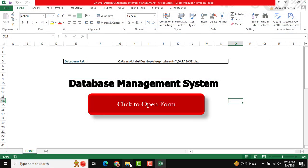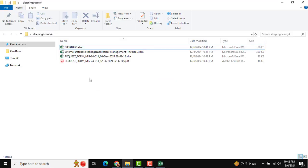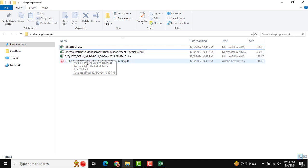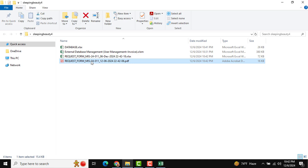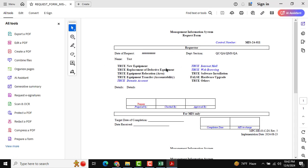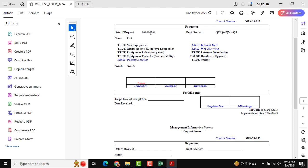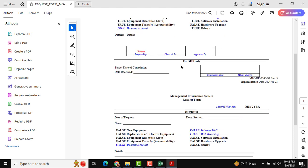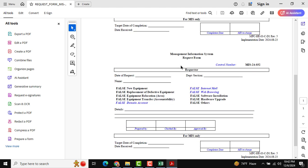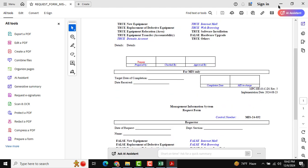The download is done. Go to the same path to check — there you can see the request form file and also the MIS serial number, which is the control number. Opening the file, you can see our data has been downloaded there.